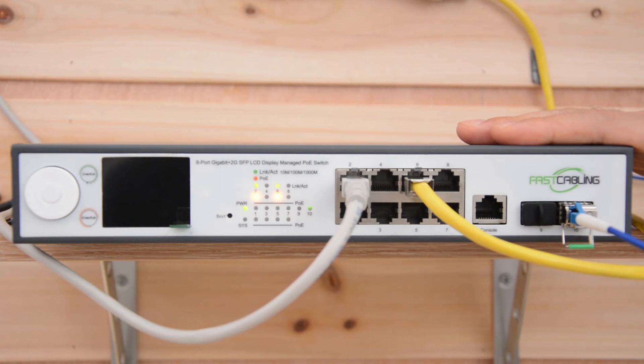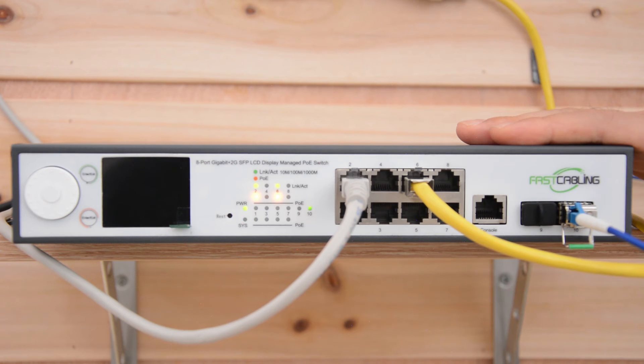Actually, we are using the L2 Plus managed switch on both sides. There are more features we can explore, like STP, VLAN, ERPS. One of the common features is called link aggregation.